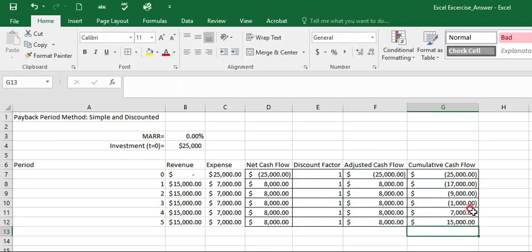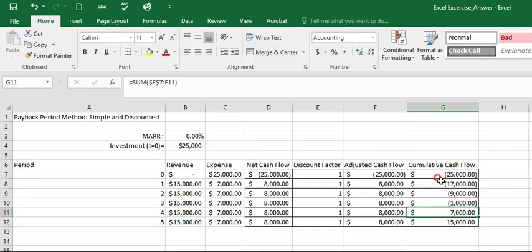So in this case, we can calculate the simple payback period, which is 4, which has been converted to positive value at year 4.